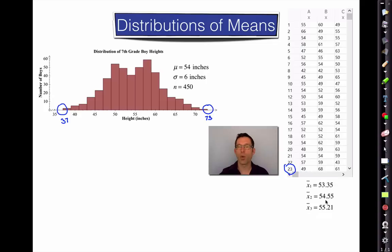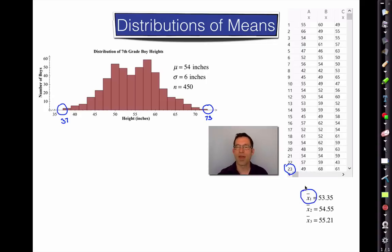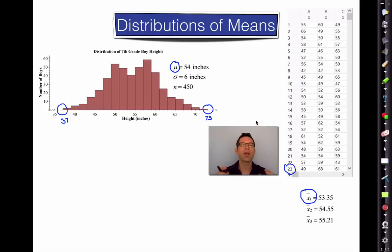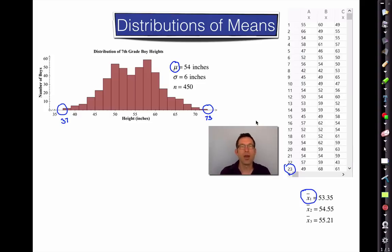Each one of these samples has a sample mean. We represent sample means using bar notation — x-bar — instead of mu. Mu is the population mean; x-bar is the sample mean. You could take more than a trillion different samples of size 30 from a population that has only 450 elements in it.